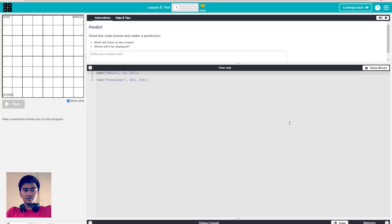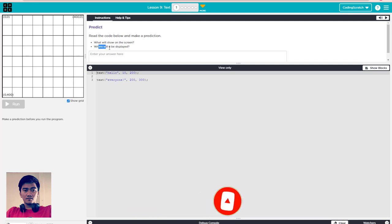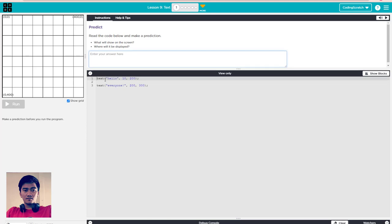Hello everyone, welcome back to CodingScribe. Now we go to lesson 9: text. Read the code below and make a prediction - what will show on the screen and where will it be displayed? So you go to the code here: the text, the word 'hello', this one has an X position and this one a Y position.